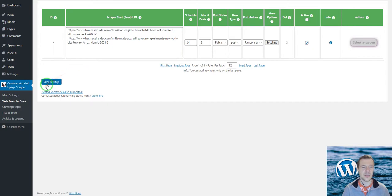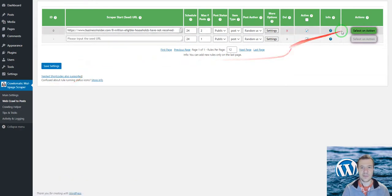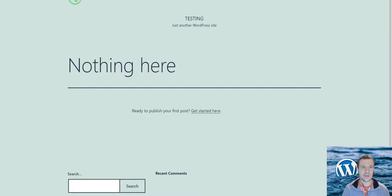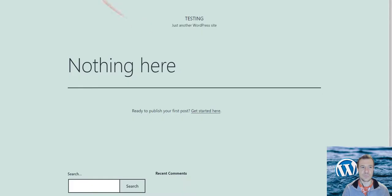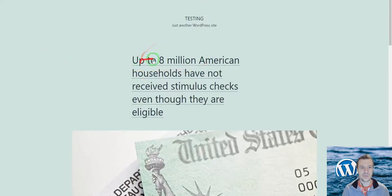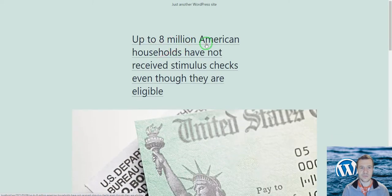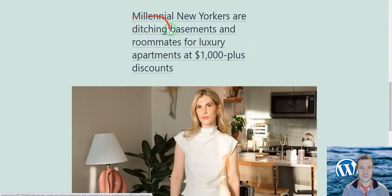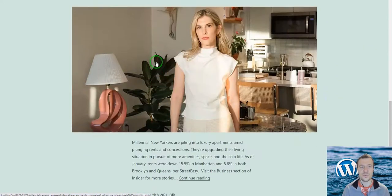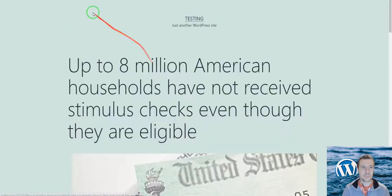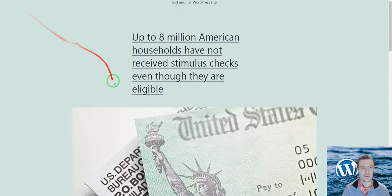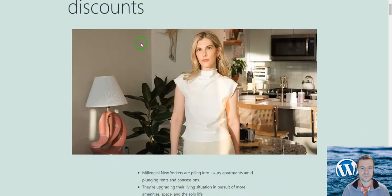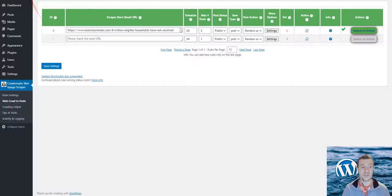Now let's save settings and check my site—it is empty. If we run importing, we will get two posts automatically scraped to our site. So this is the first one, the eight million stimulus package, and the second one. Both URLs we copied are now imported as articles to our site.